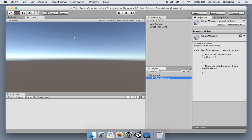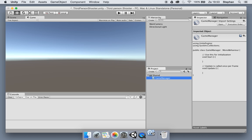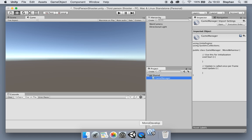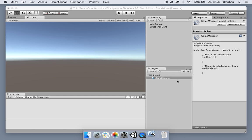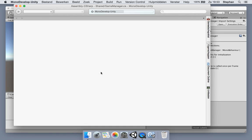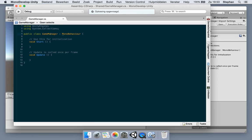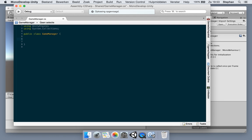The game manager will open up in MonoDevelop on the Mac. Right now the game manager is a MonoBehaviour, but we're not going to use it as a MonoBehaviour because we will not attach it to a game object. We will make an instance of the game manager once it's used, and we will create a game object of the game manager when it's used.